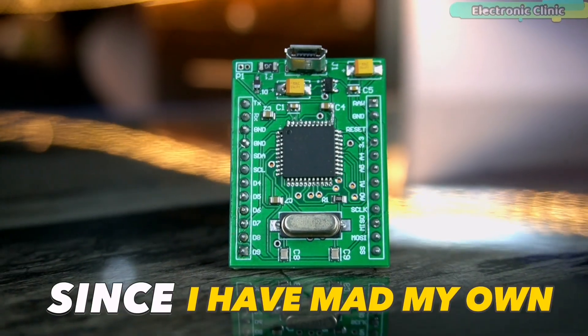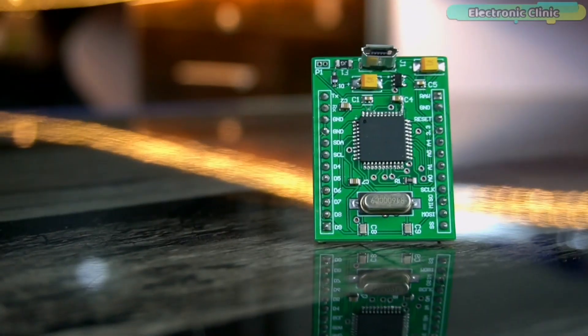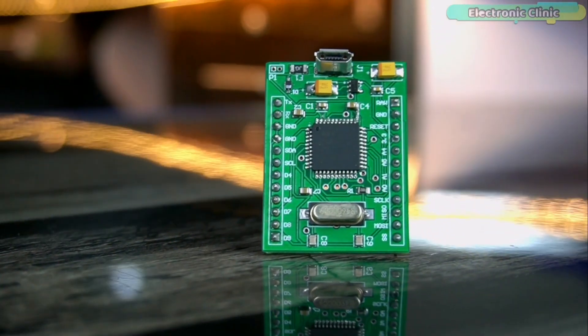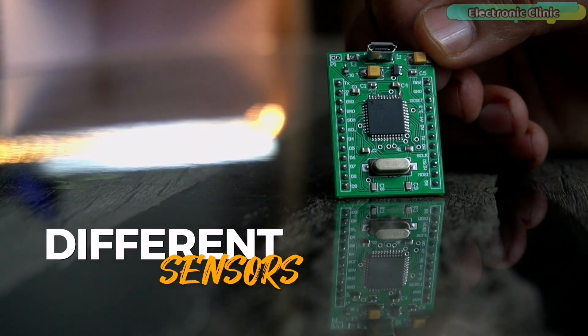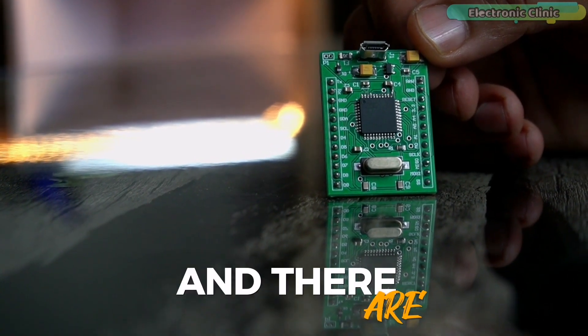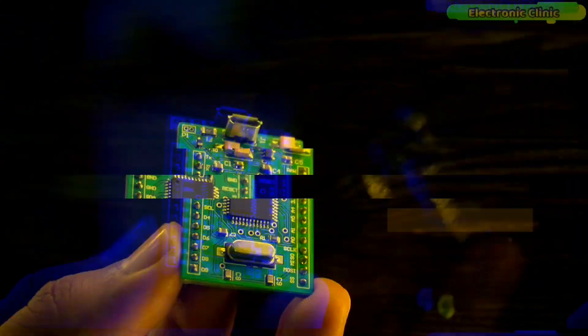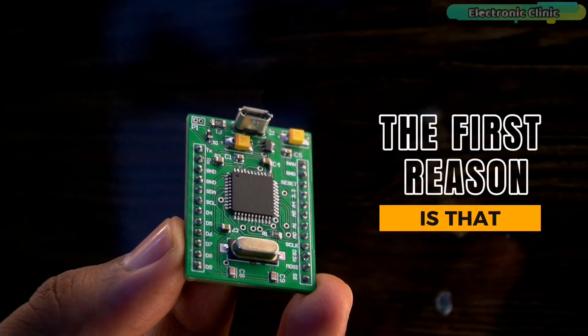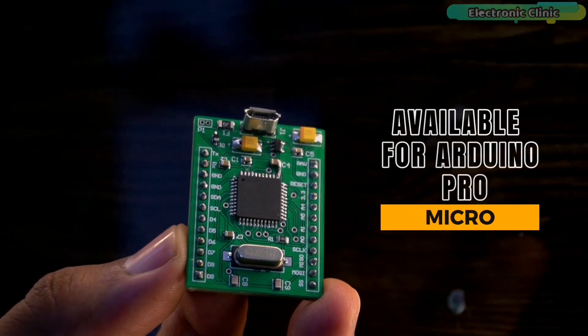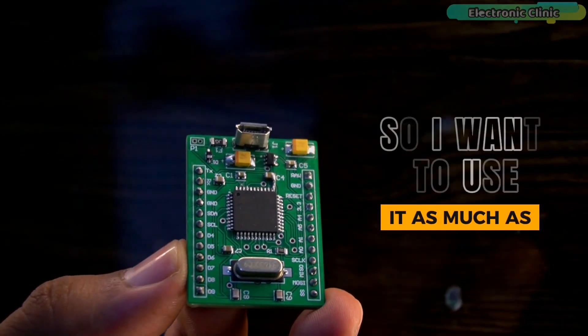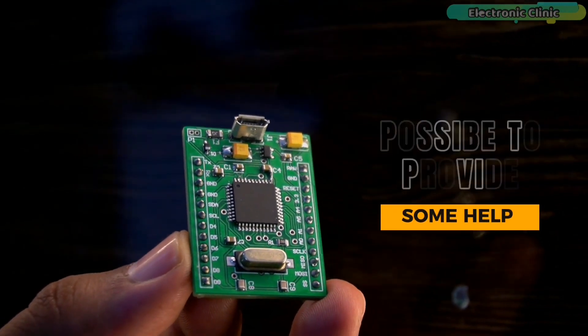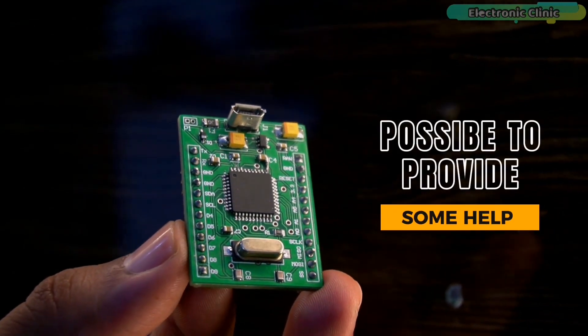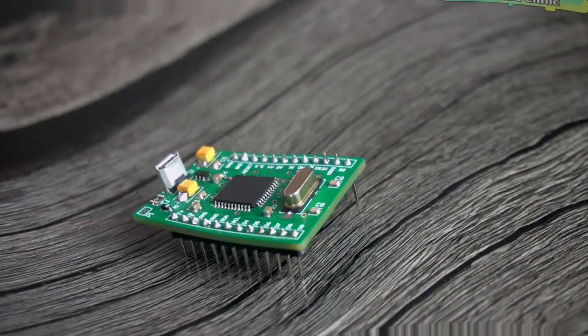Since I have made my own Arduino Pro Micro, I have been using it with different sensors and breakout boards for two reasons. The first reason is that there are very few tutorials available for Arduino Pro Micro, so I want to use it as much as possible to provide some help to those who want to use it.